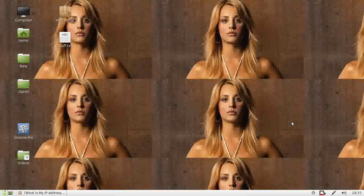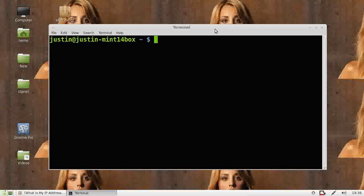G'day YouTube. Today I'm going to show you how to check your internal and external IP address on Linux Mint 14. A fairly simple and straightforward video for all the noobs out there. First of all, what you want to do is open up a terminal. Type in Ctrl-Alt-T and let a terminal come up.